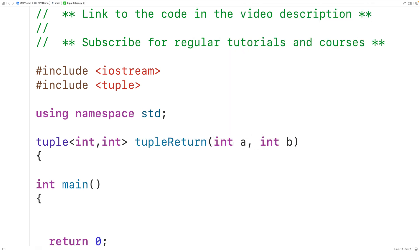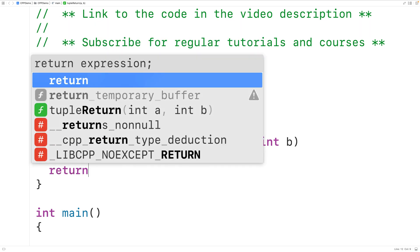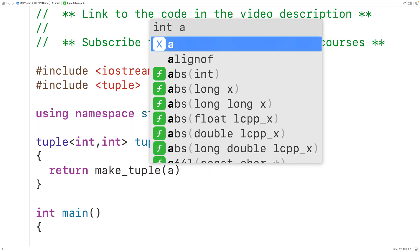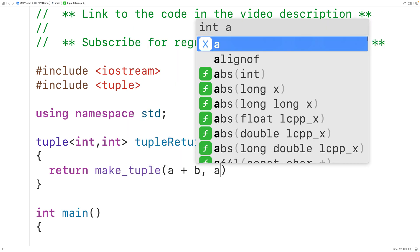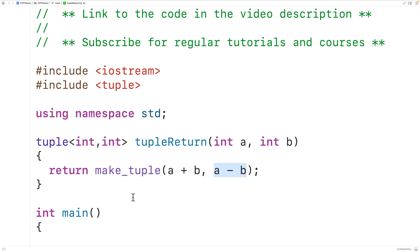We'll have the function return a tuple containing the sum and difference of these two values. So here we'll have return and we'll call make_tuple and pass it a plus b and a minus b. This is going to return a tuple object storing the ints a plus b and a minus b. Then down here in main,